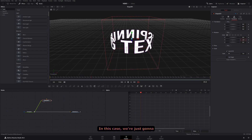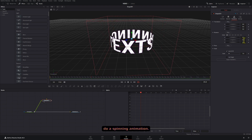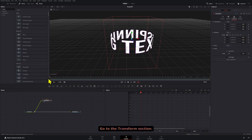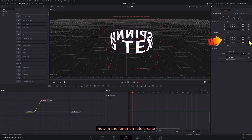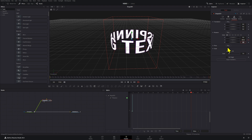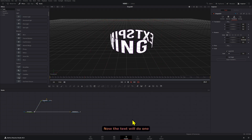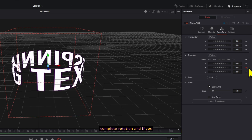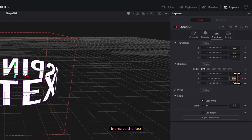In this case we're just going to do a spinning animation. Go to the transform section. In the rotation tab, create a keyframe from 0 to 360 and set the keyframes at the beginning and at the end of your composition. Now the text will do one complete rotation, and if you want more, just increase the last value from 360.